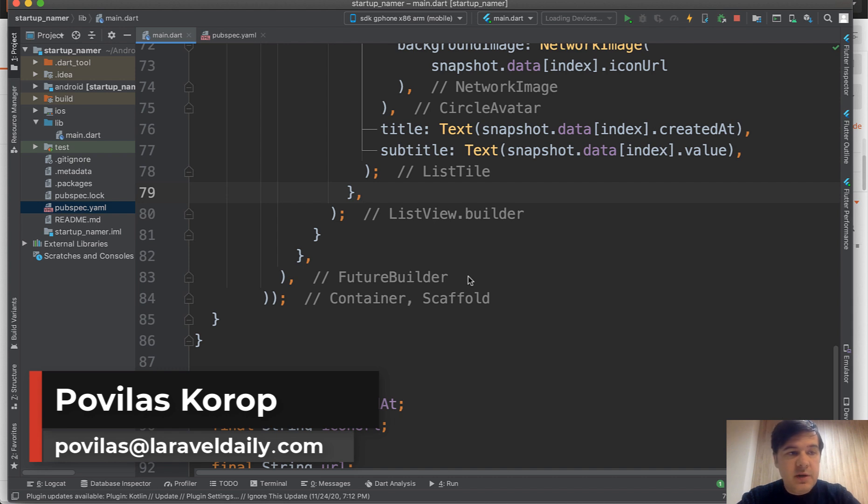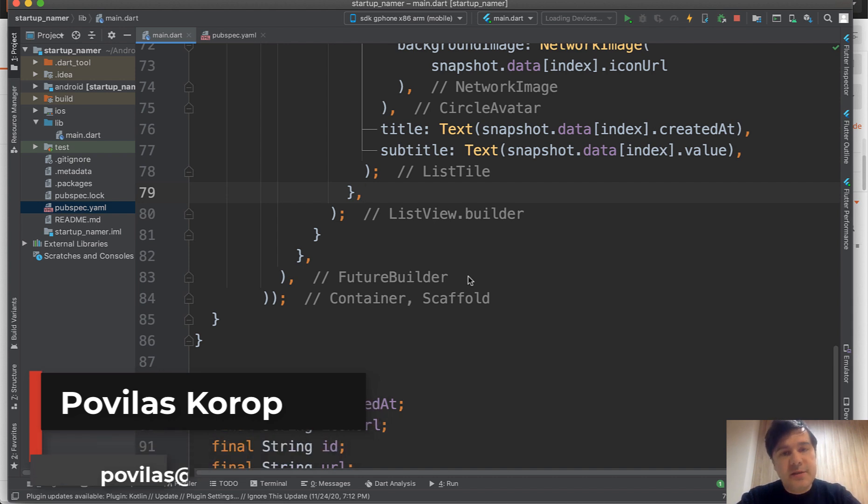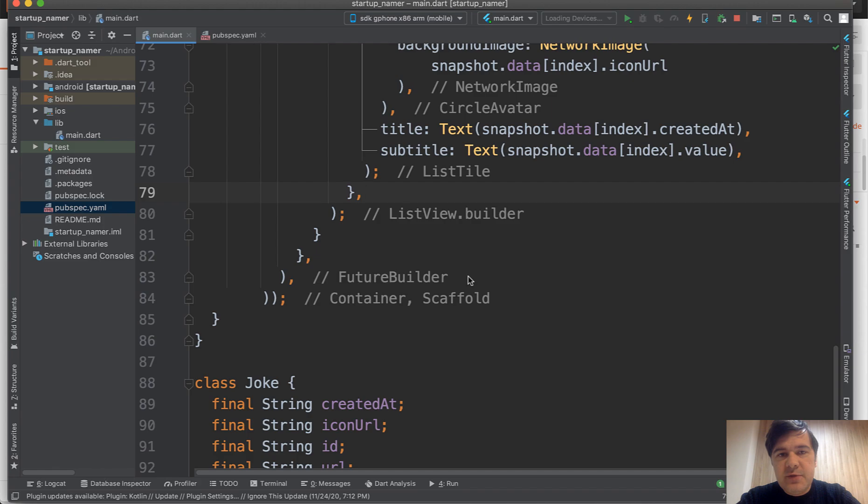The repository is public on GitHub. The link will be in the description. And see you guys in other videos.